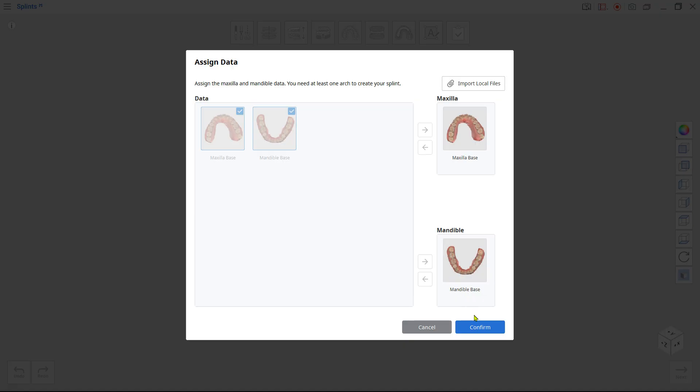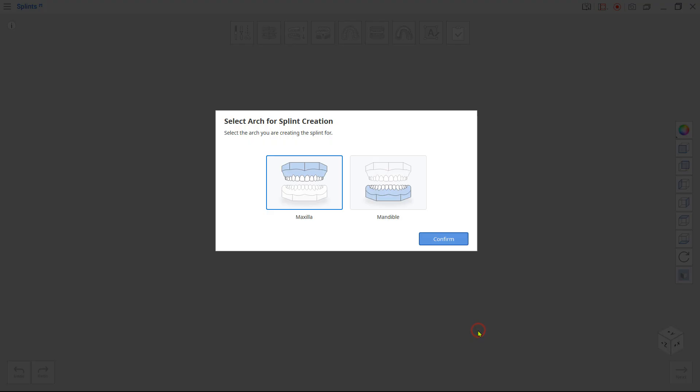The program will automatically assign your data. In the next window, select which arch is for your splint.